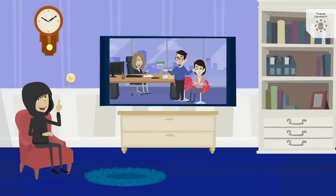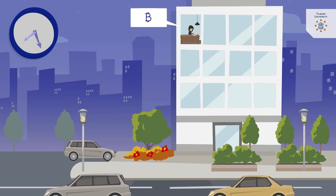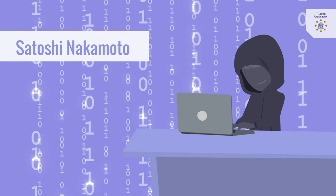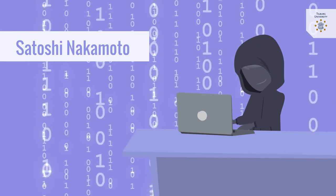In the wake of this crisis of trust, a description of the first blockchain application, the now well-known virtual currency Bitcoin, was published by the pseudonym Satoshi Nakamoto.